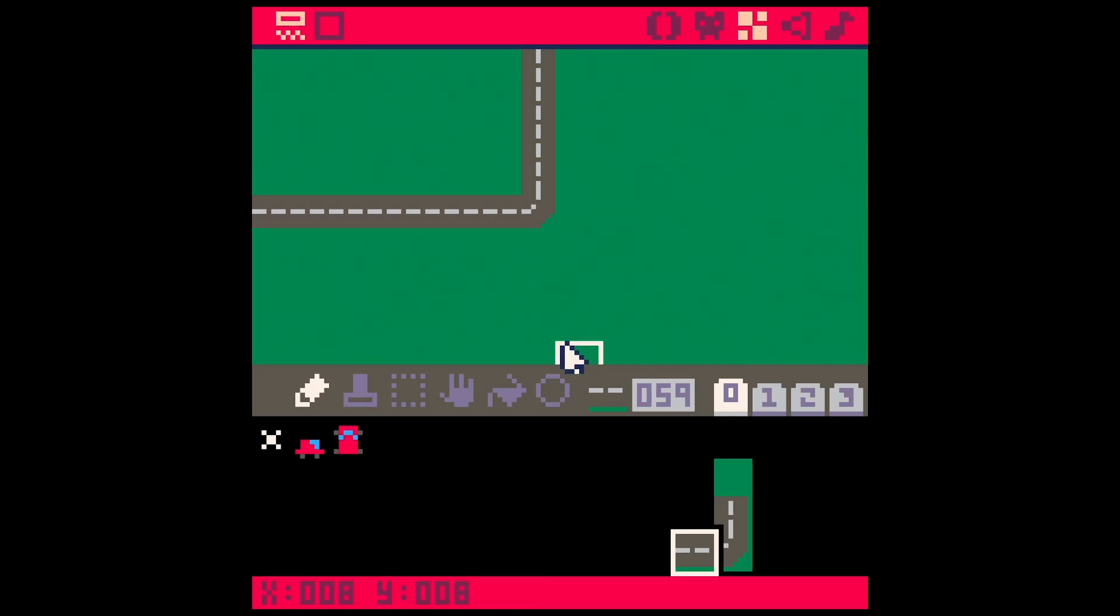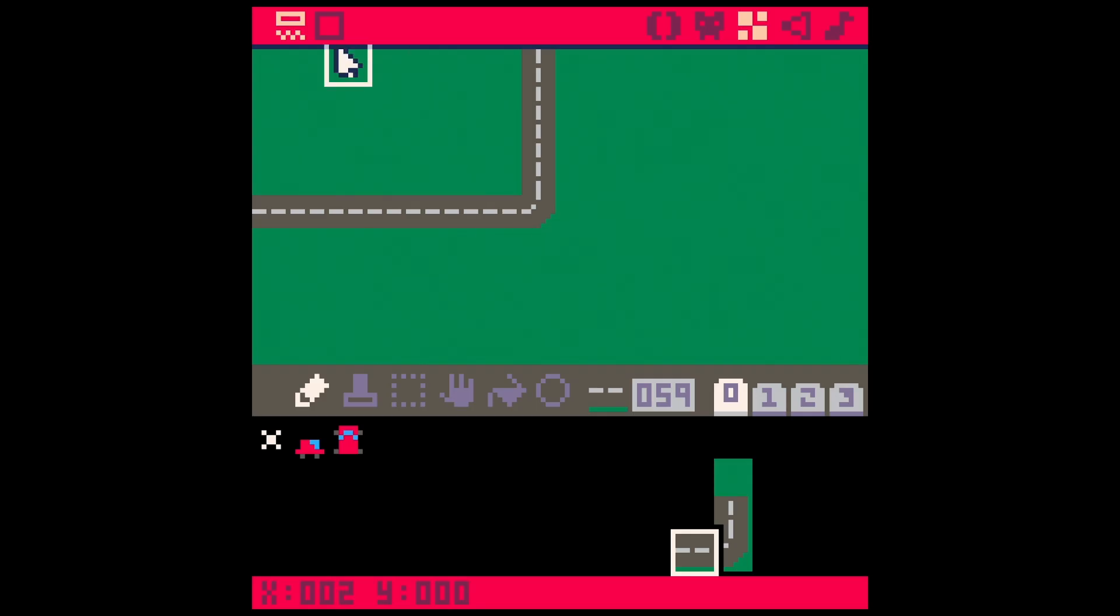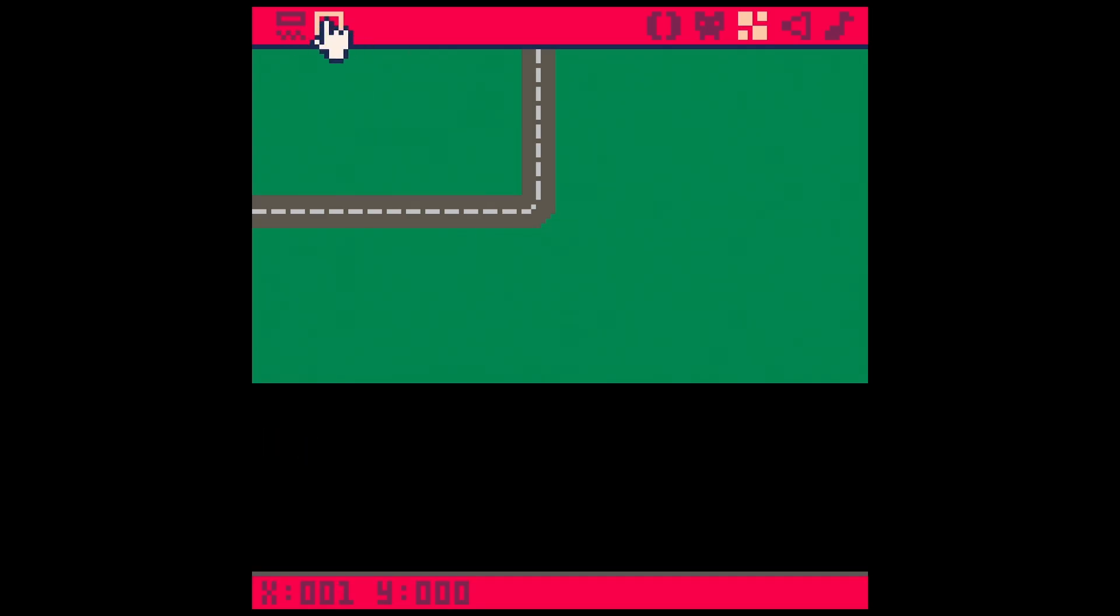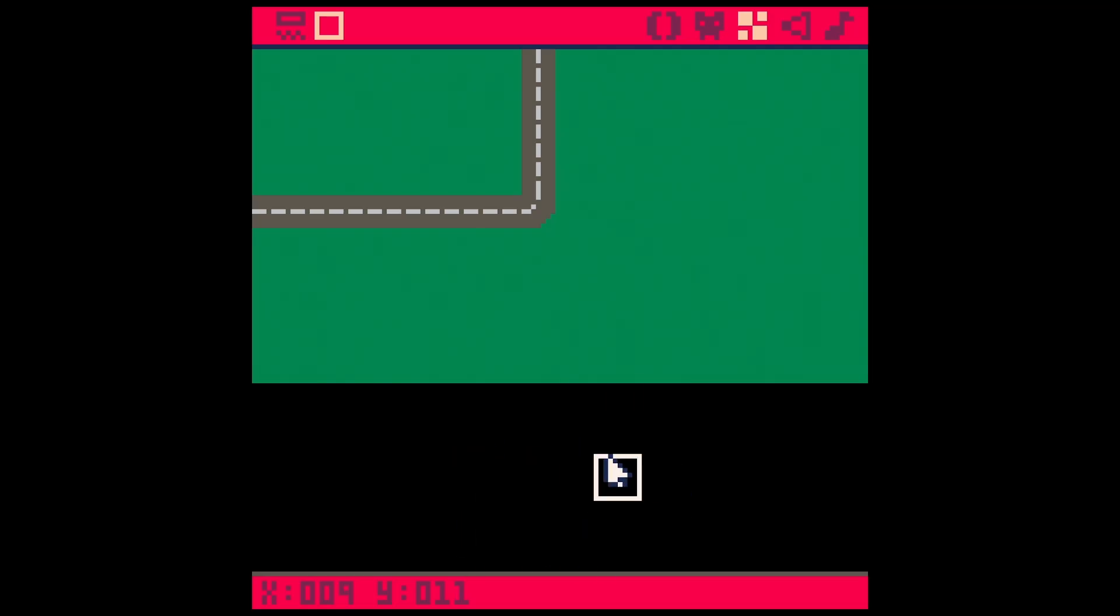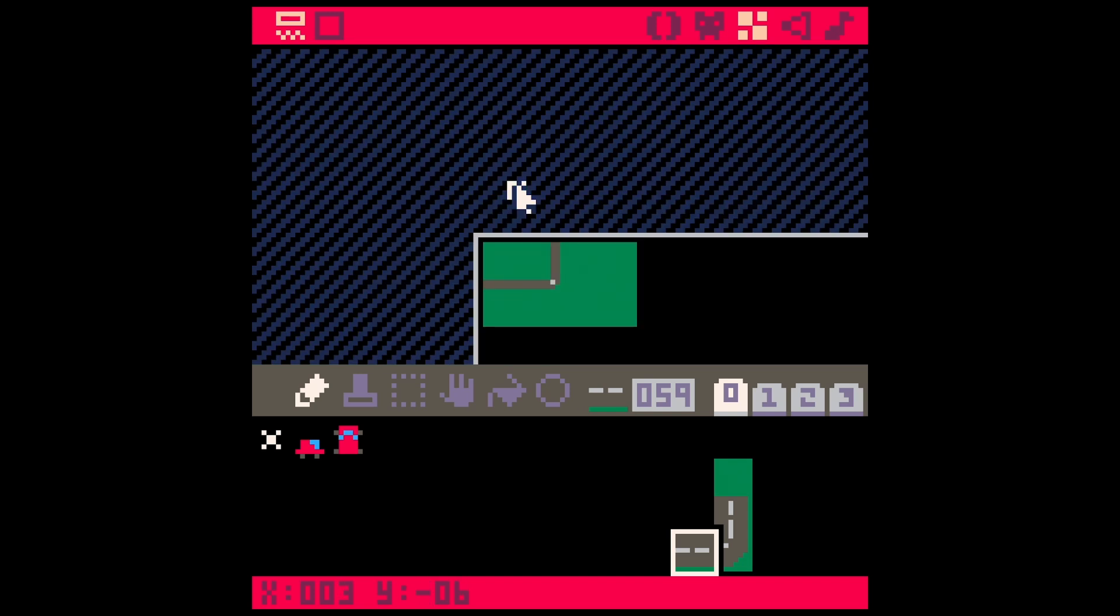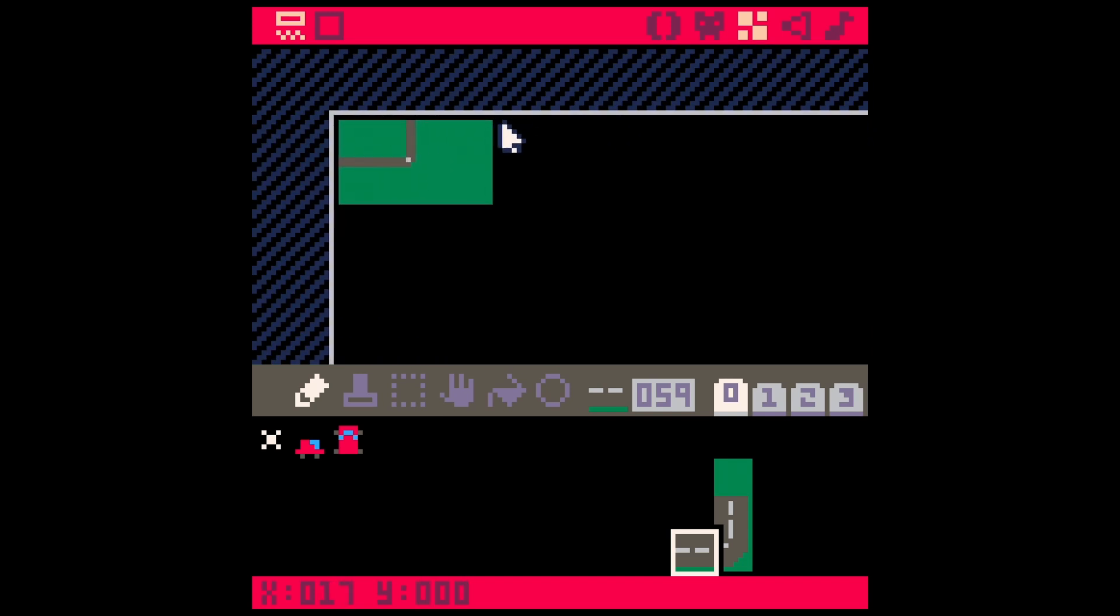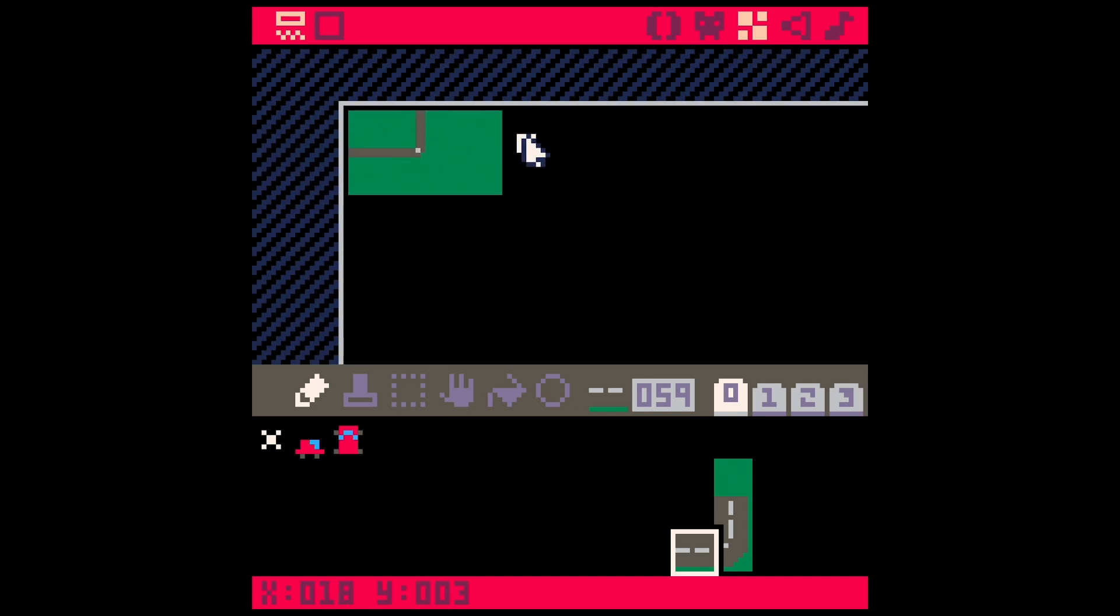One thing that's kind of weird about the map editor is that this palette down here where we have all of our sprites is over the actual map. So if we go over to this button up here, we can see there's more to the map that's actually going to be on the screen.